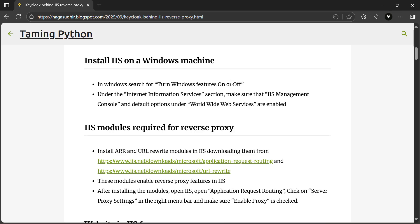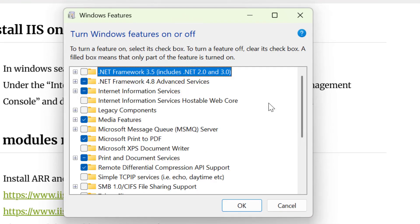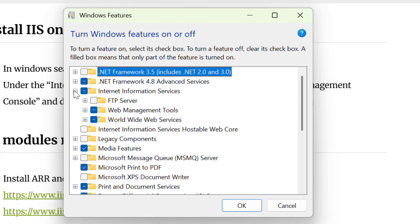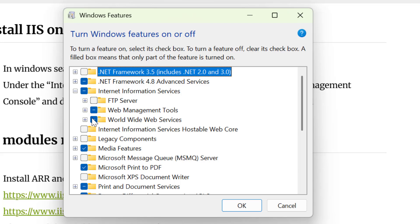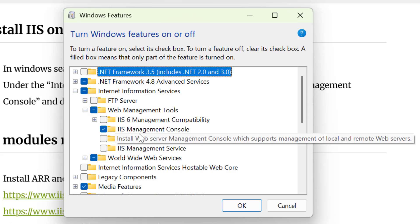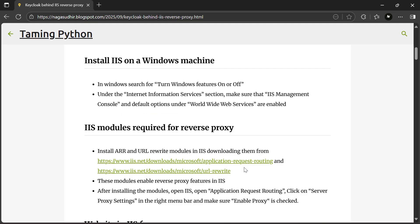Let's talk about setting up IIS. If you want to set up IIS on a Windows server, go to Server Manager and enable the IIS role. If you're on a Windows desktop, go to 'Turn Windows features on or off,' search for Internet Information Services, and make sure that Worldwide Web Services, Web Management Tools, and the IIS Management Console are all enabled. Click OK and the settings will be applied.